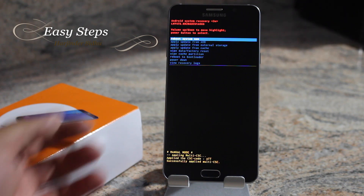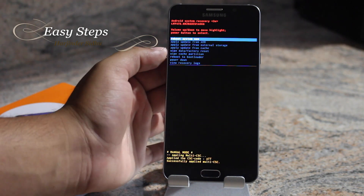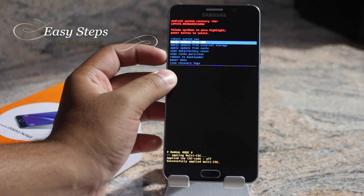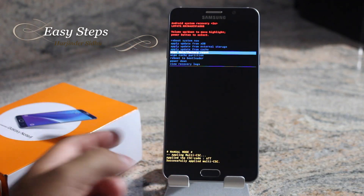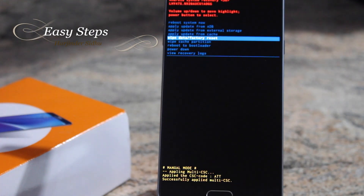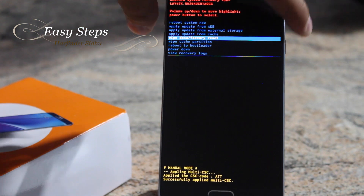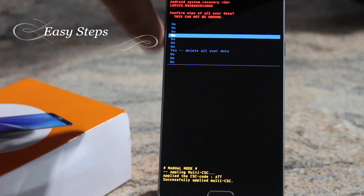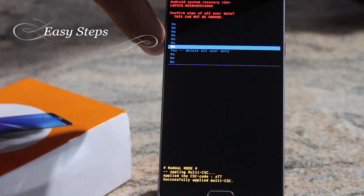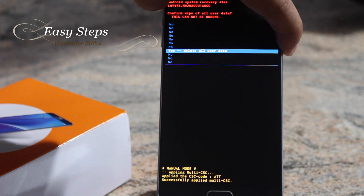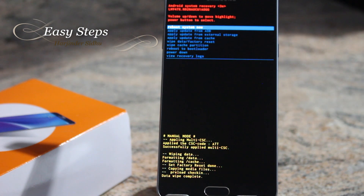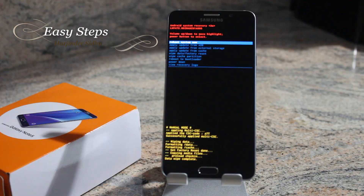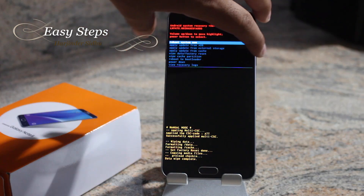On the recovery screen, hit the Volume Down button to highlight Wipe Data / Factory Reset, then hit the Power button. Go midway down and hit Yes — Delete All User Data. That should start formatting your data, and once your data wipe is complete, you can reboot.